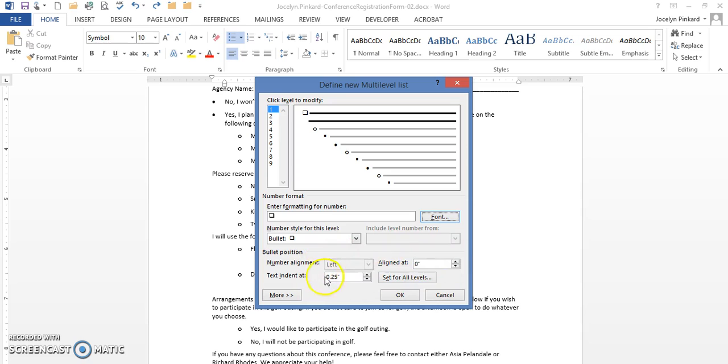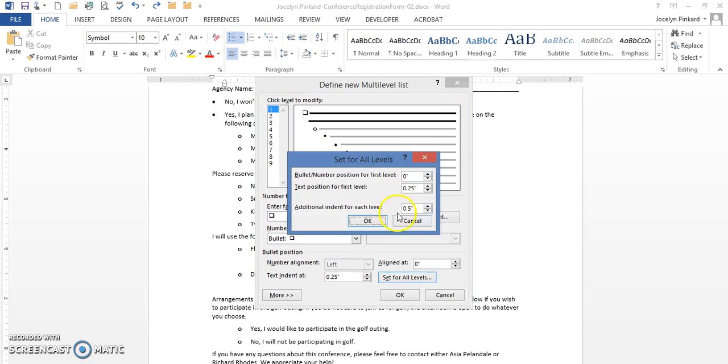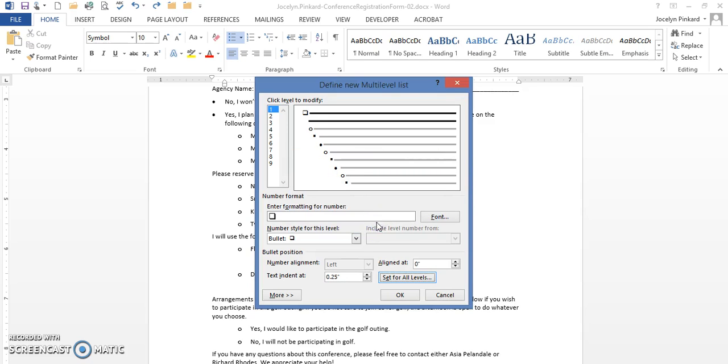You're going to click on set all levels and they want it to be 0.25 and this one is 0.25. Click OK and that's for level 1.